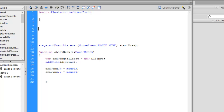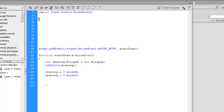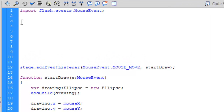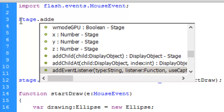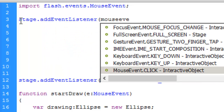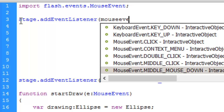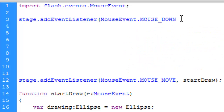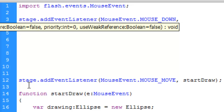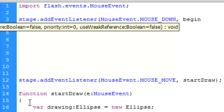We're going to create two event listeners: one for mouse down and one for mouse up. Mouse down is when we press the mouse button down, and mouse up is when we release it. So let's make two event listeners: stage.addEventListener(MouseEvent.MOUSE_DOWN, ...) — and we can call the function something like beginDraw.